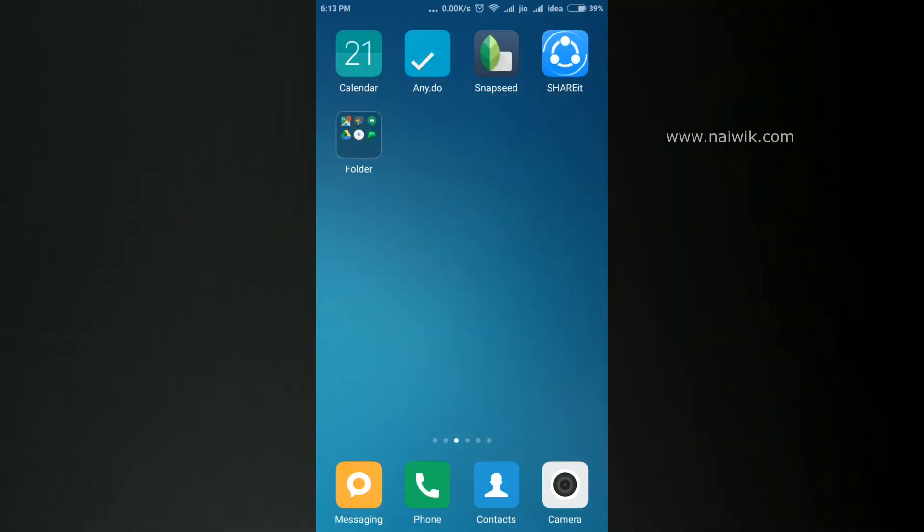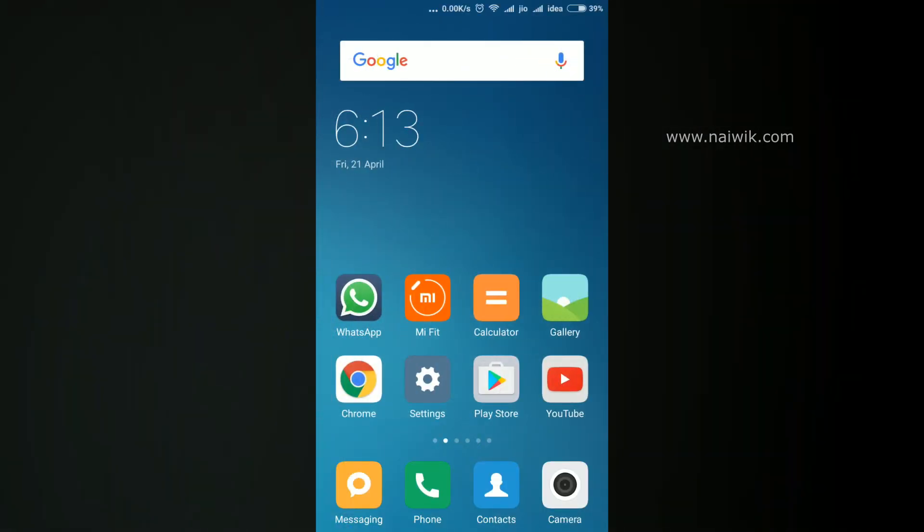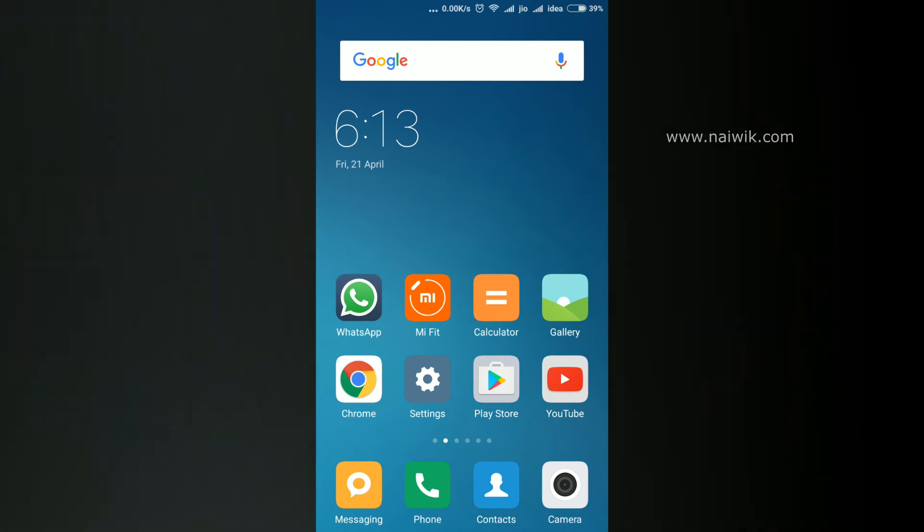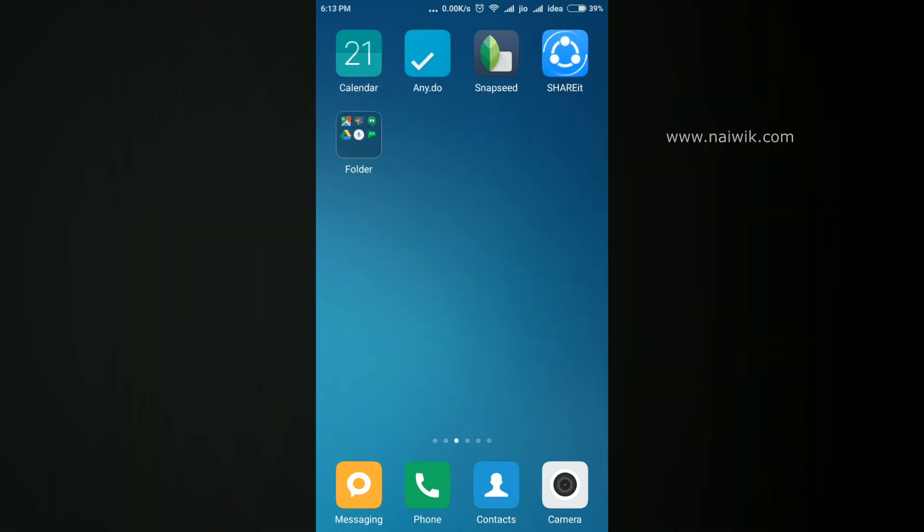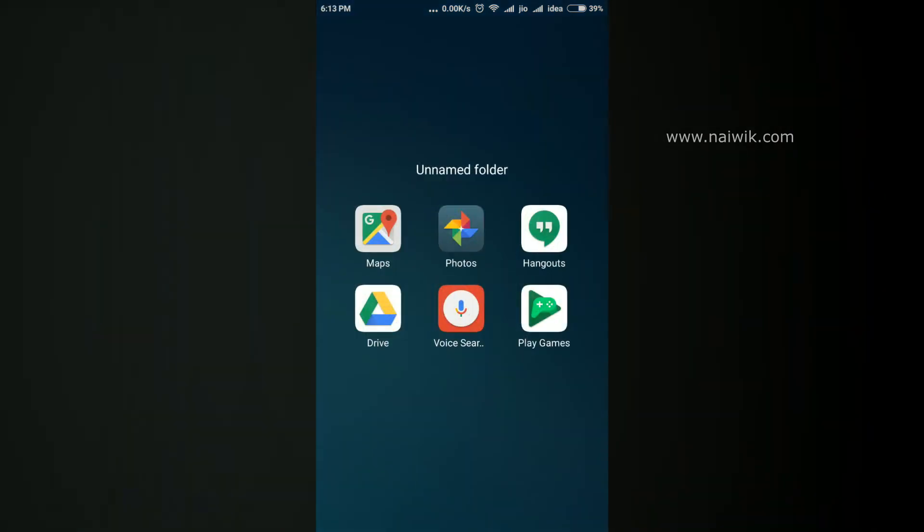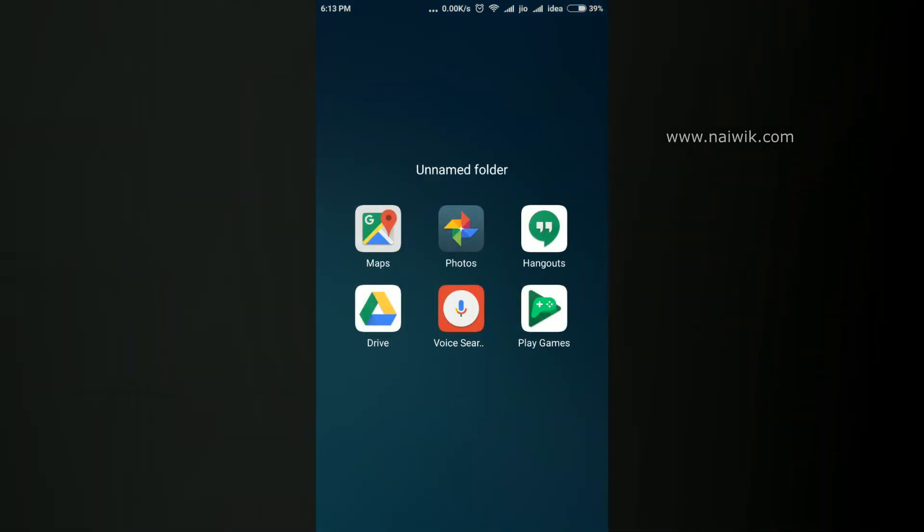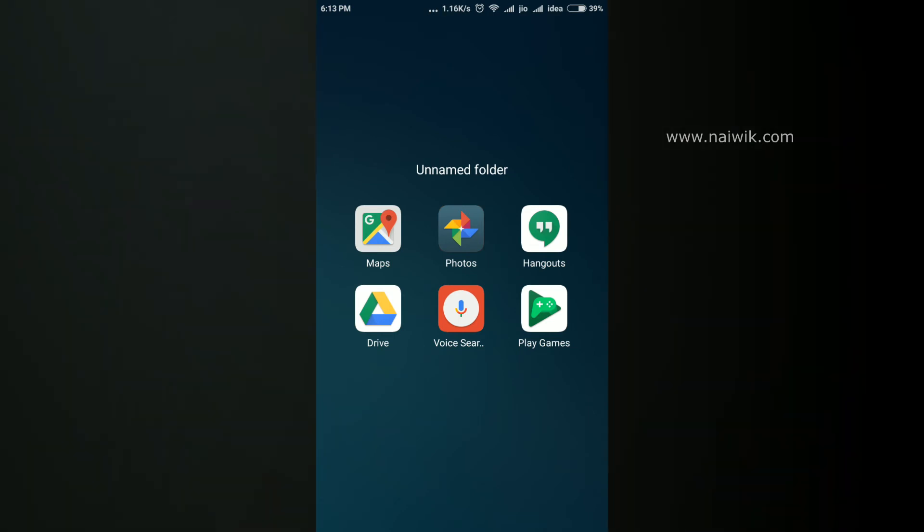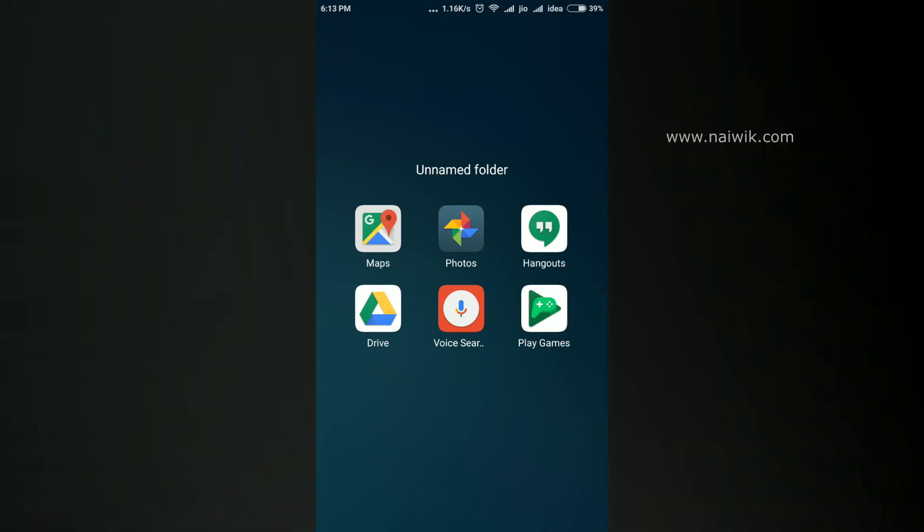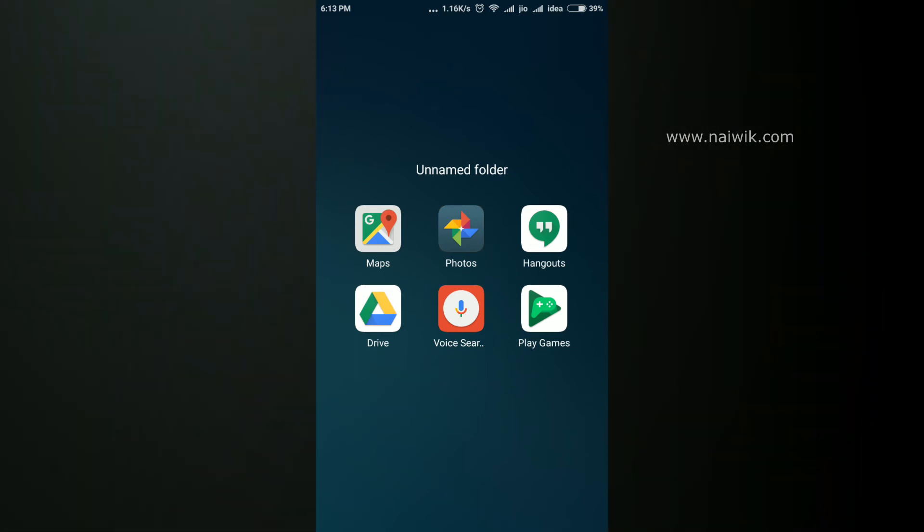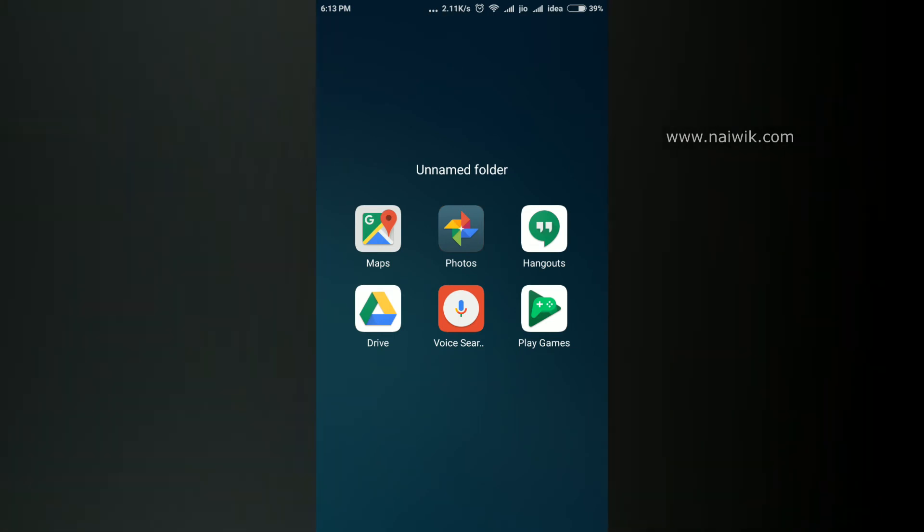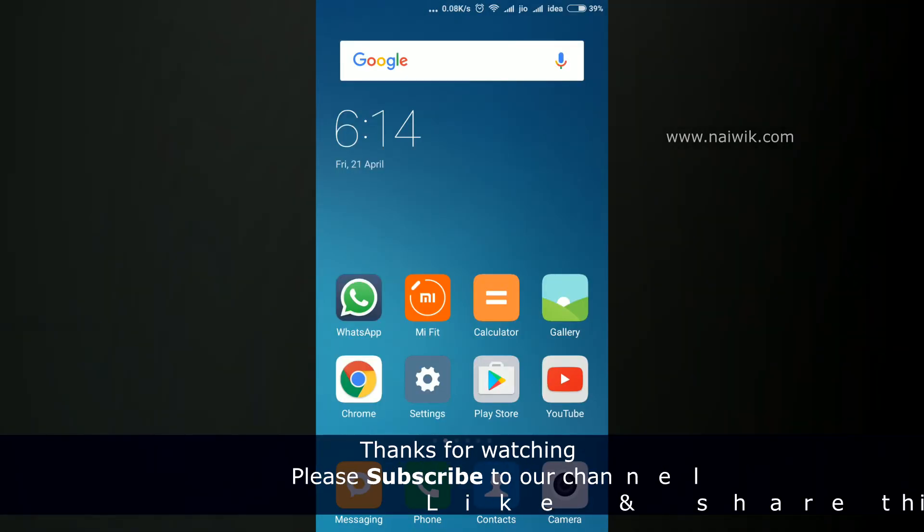Let's go back and see the home screen. Here is the folder - previously we saw that Google Play Music and Google Play Movies were present, but now they are disabled.